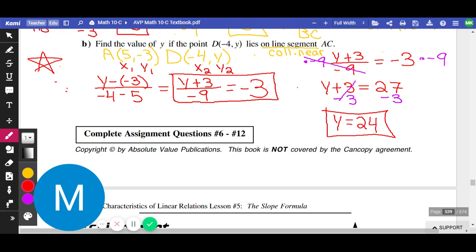You have a lot of time to practice your newfound slope formula.